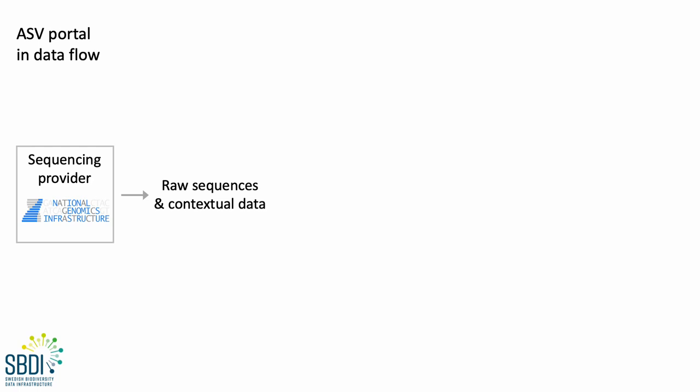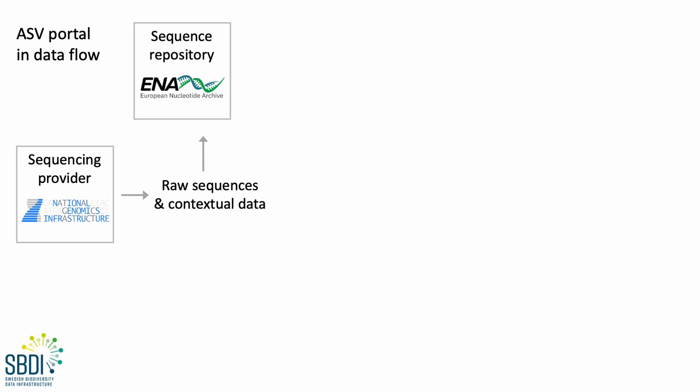So, first, a data provider receives their sequences from a sequencing provider. And these raw sequences and contextual data can then go into a sequence repository.